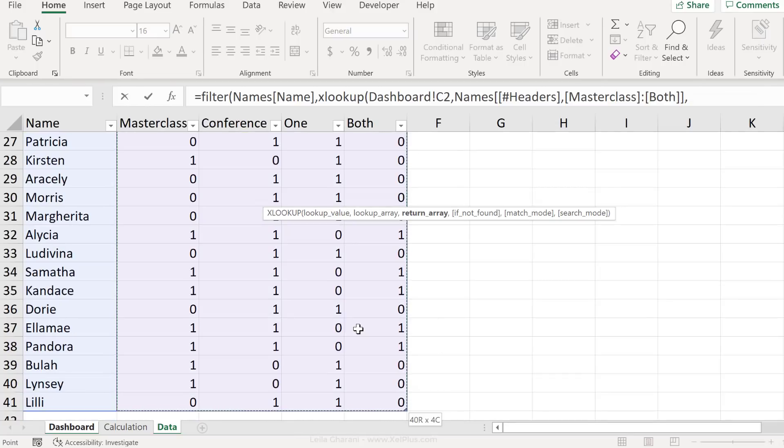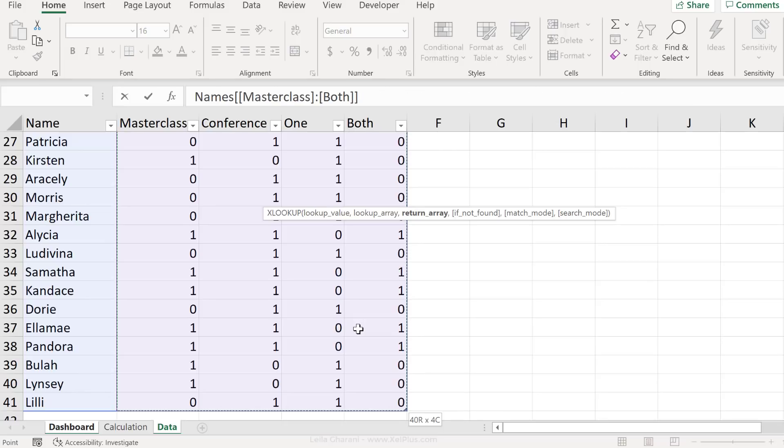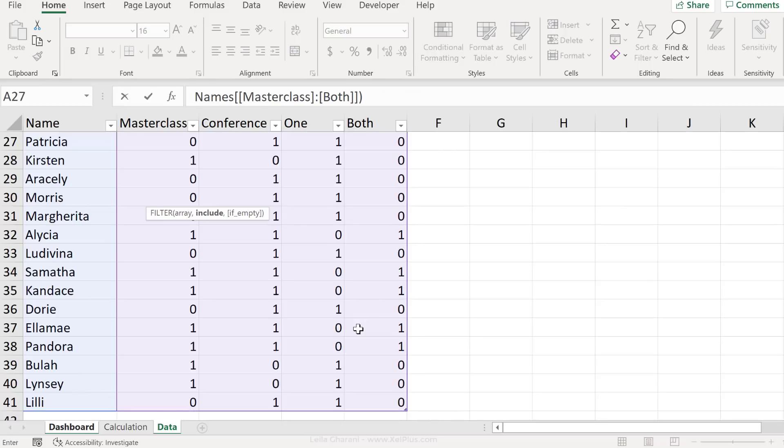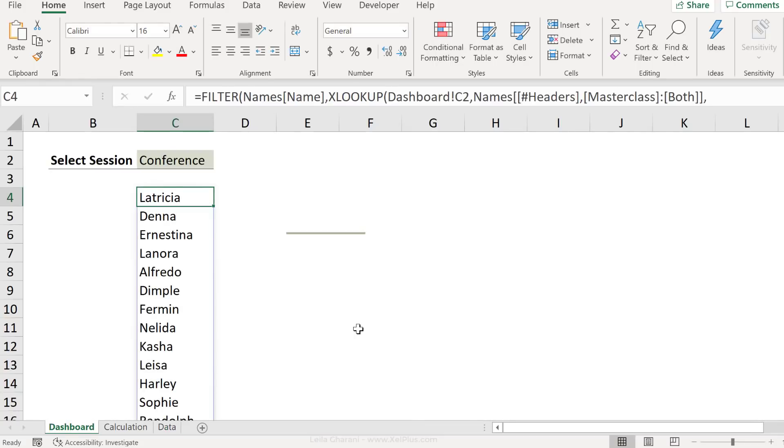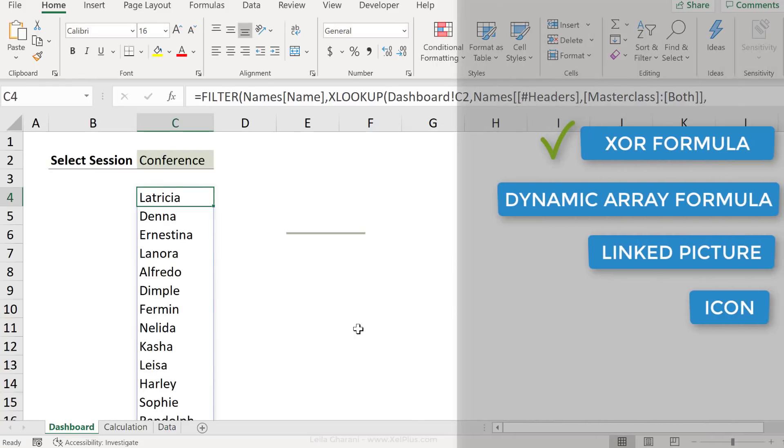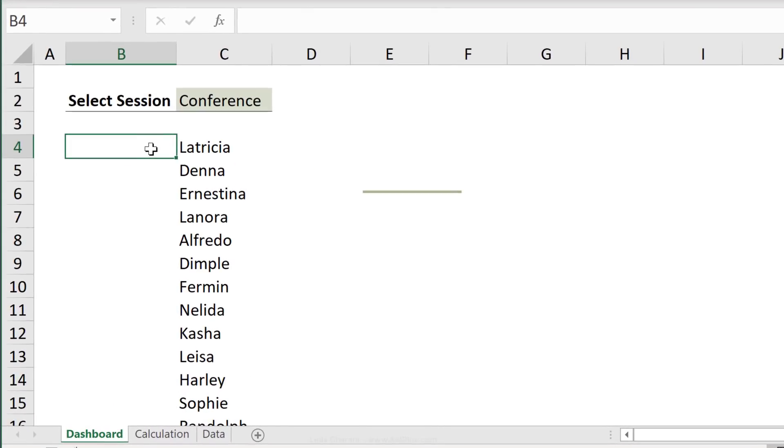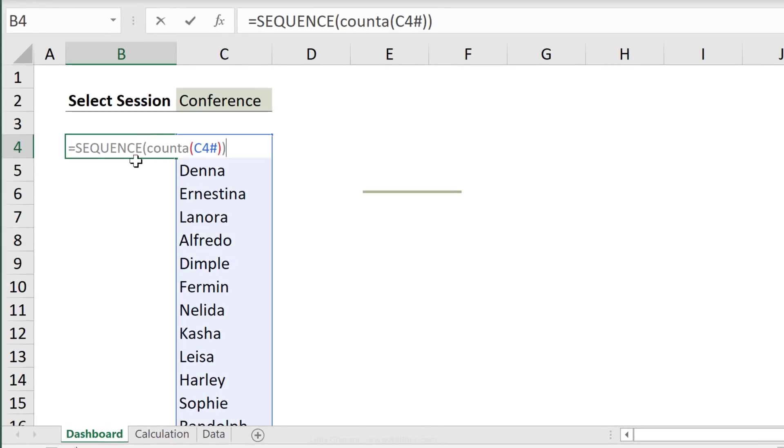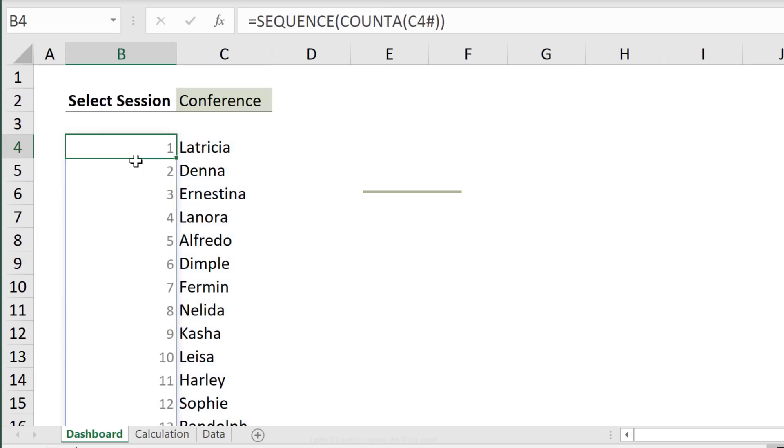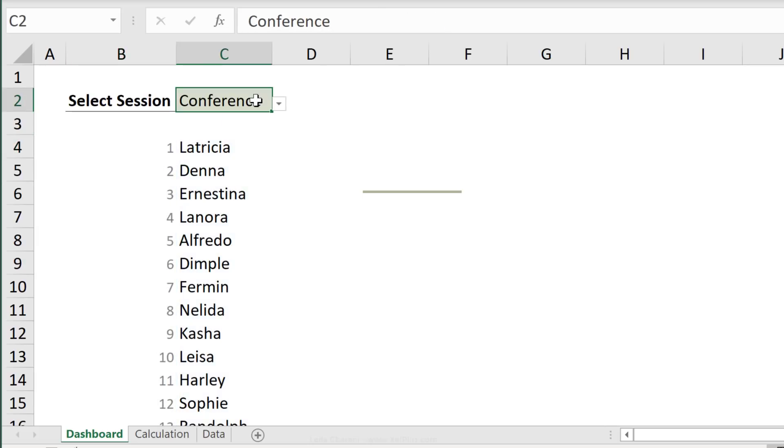Remember, any non-zero value is a true. Filter is going to return the true values, close bracket, two times, second ingredient is used. A dynamic array function, and we've even combined it with the XLOOKUP function. Let's add an index column here. I'm going to use the sequence function to get this done.